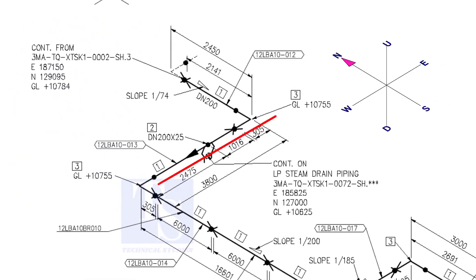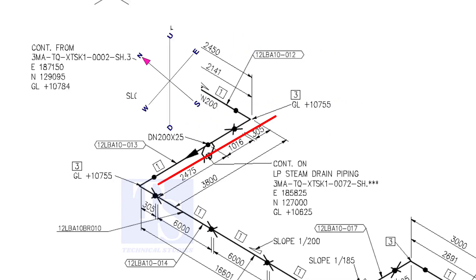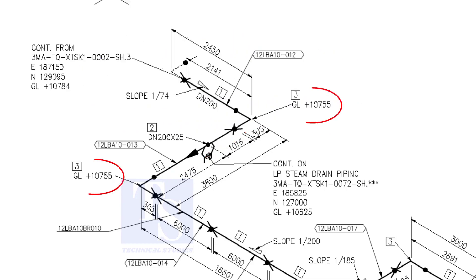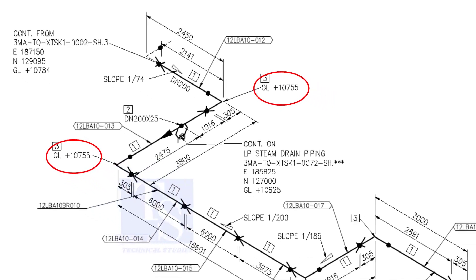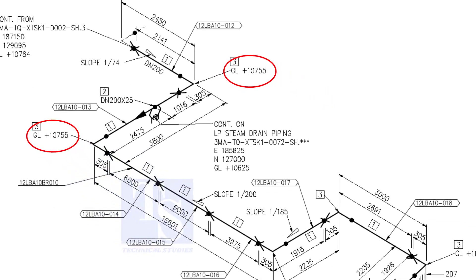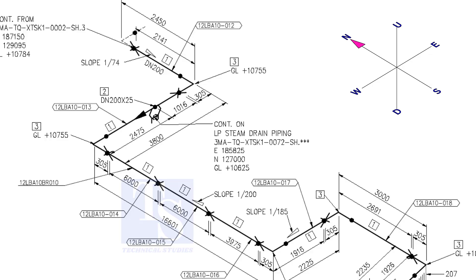Now, the pipe turns to the west. Note that in this portion, the pipe's elevation is the same. There is no slope. You can download this drawing. The link is given in the description.